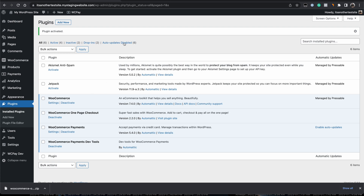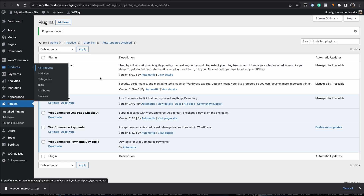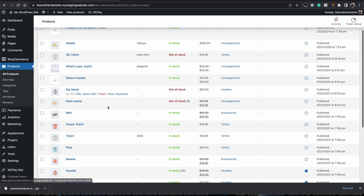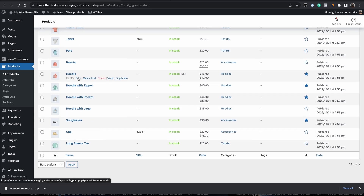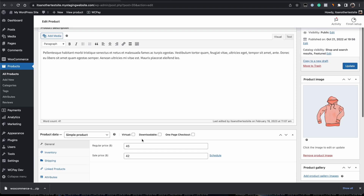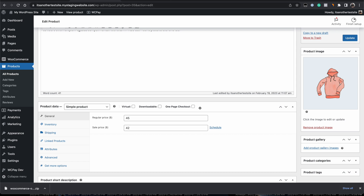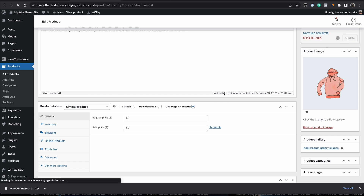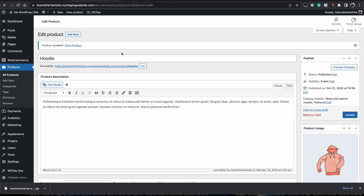The plugin is now activated. The next thing is to enable one-page checkout for your product. To do this, go to Products, then All Products, and select the product you'd like to enable one-page checkout for. Click Edit on the product. In the WooCommerce product data section, you'll see a new option has been added — One Page Checkout. Once you check that box and update your product, the one-page checkout functionality will be added to that product page.